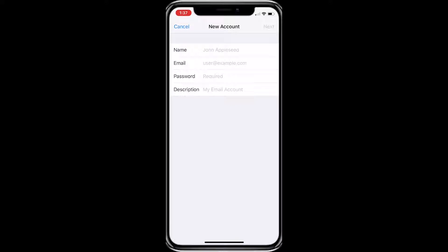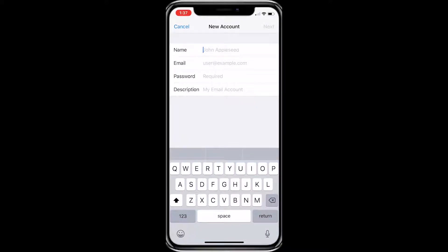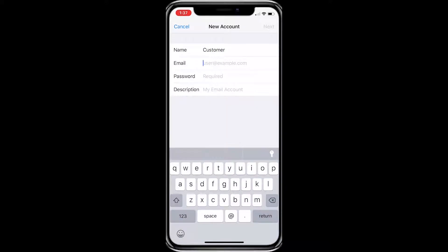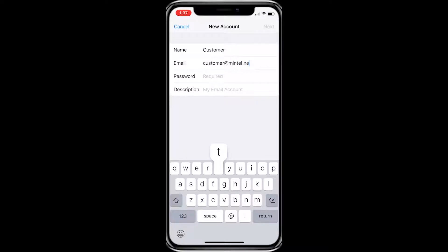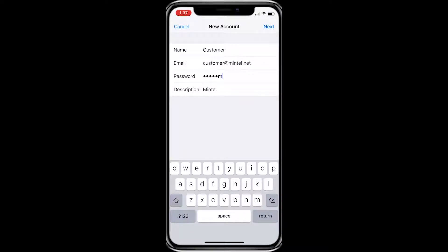Now you need to enter your name, your Mintel email address, and your Mintel password. You can also put in a description of your choice.